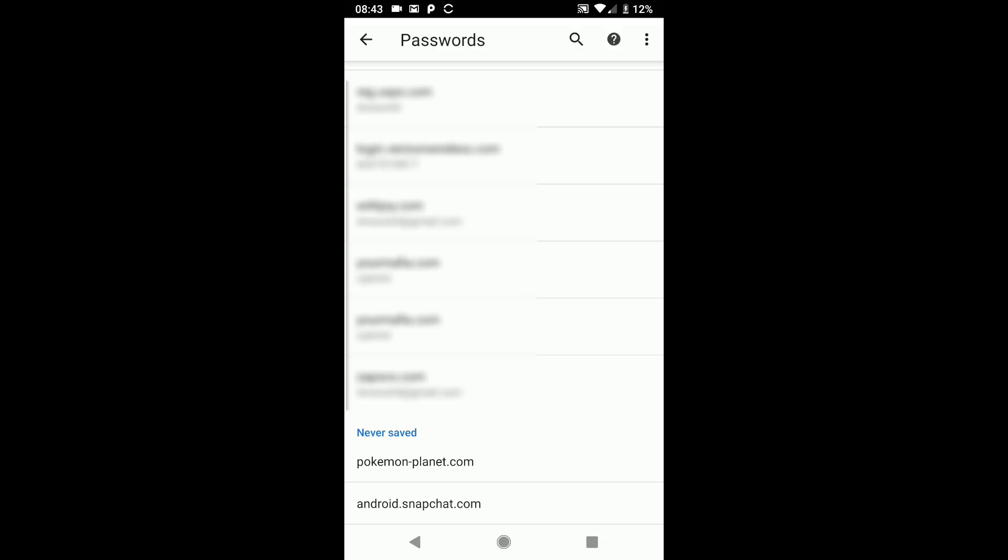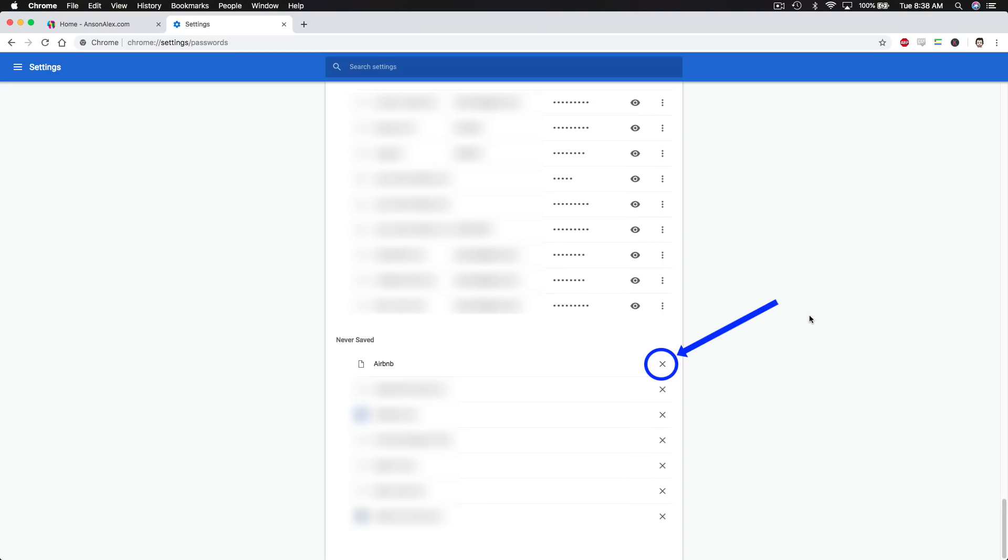When it comes to saving passwords on Google Chrome, you just have to rely on that pop up. But if you are not getting that pop up, I've shown you how you can go in and delete a website from the never saved section of your password manager so that it will then ask you the next time you log in if you'd like to save your password.